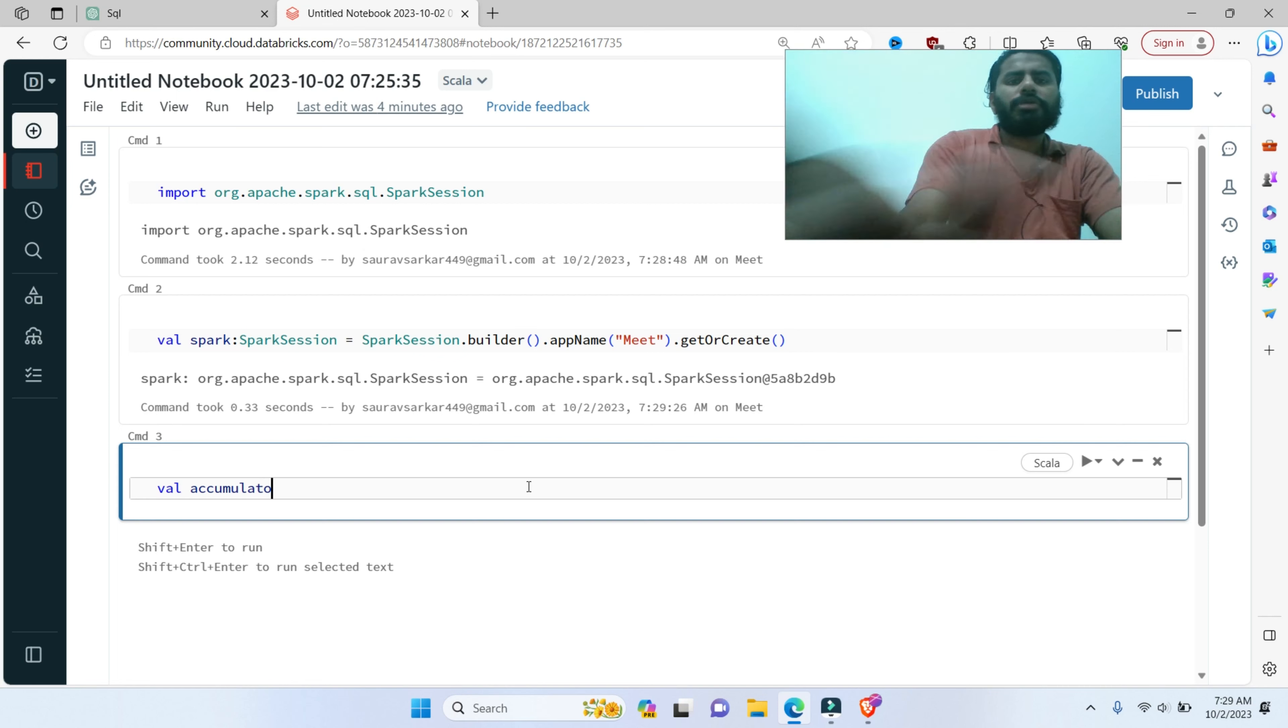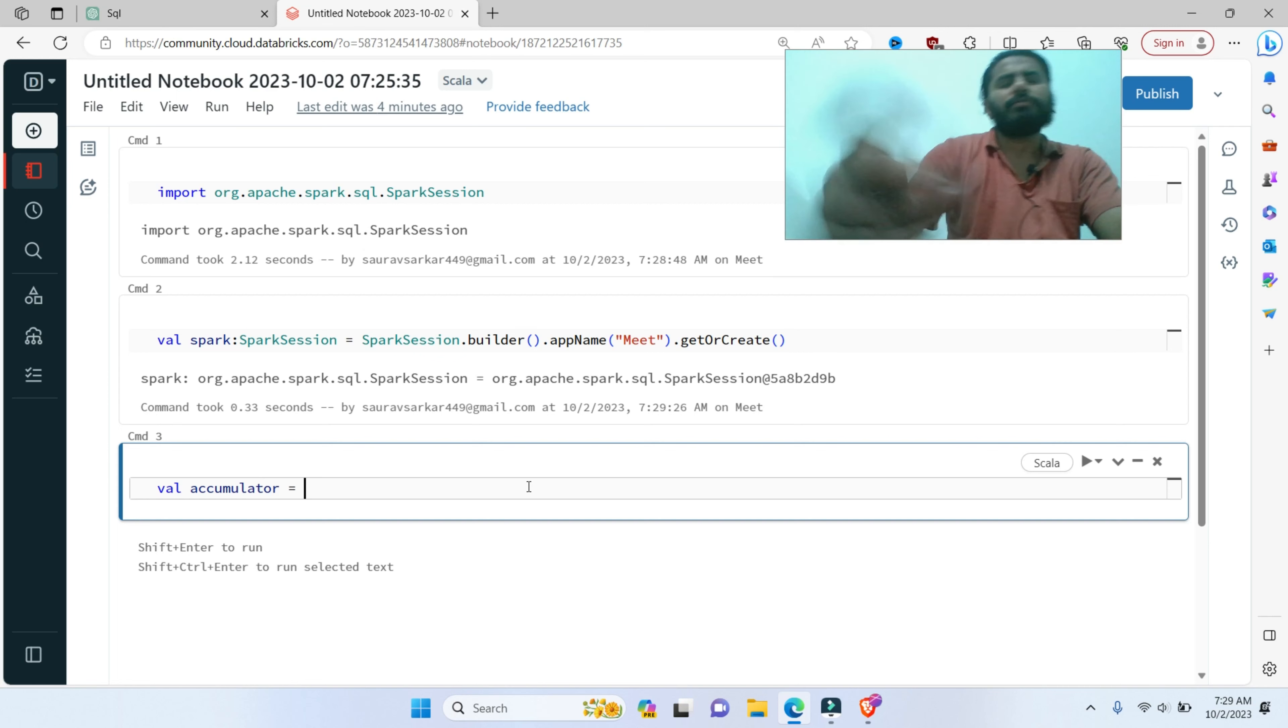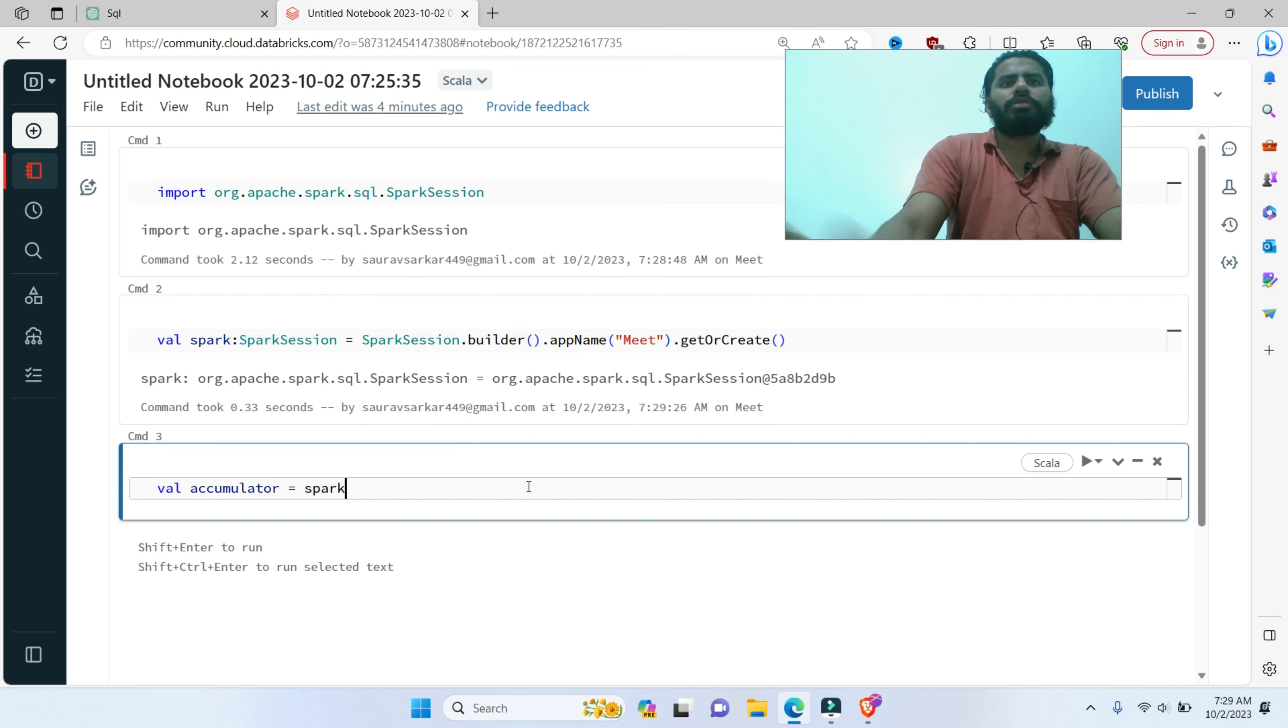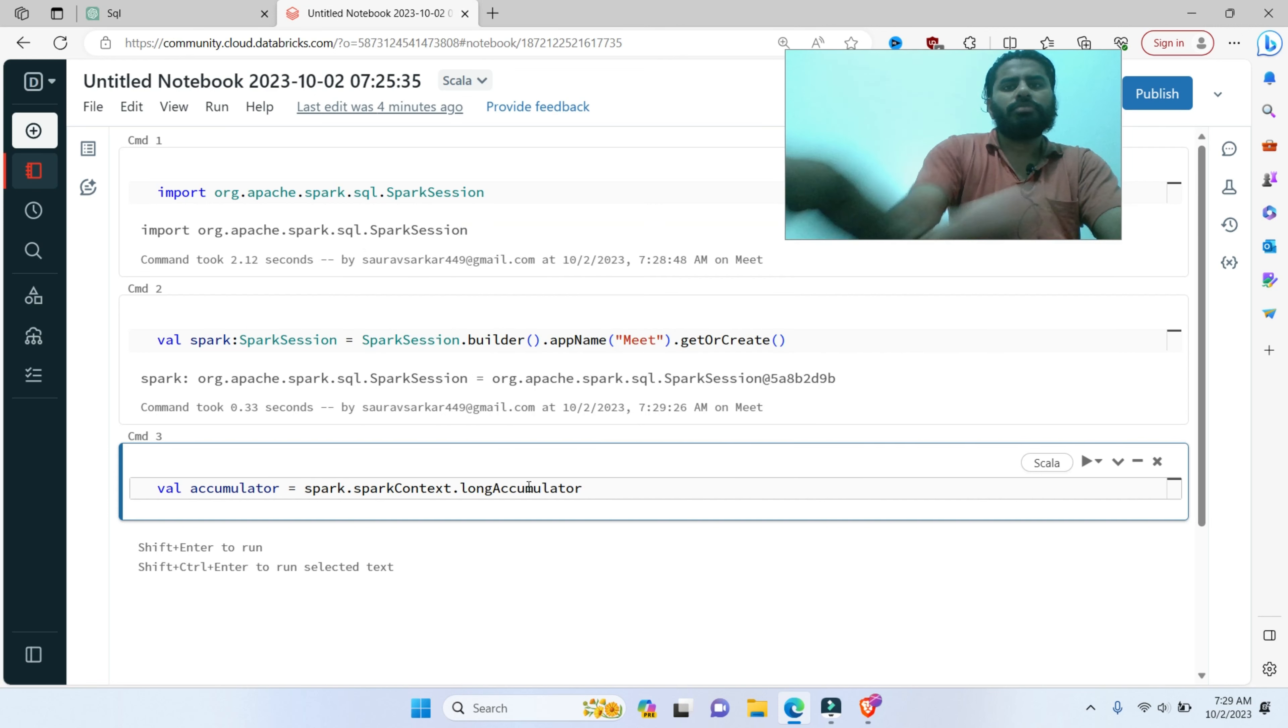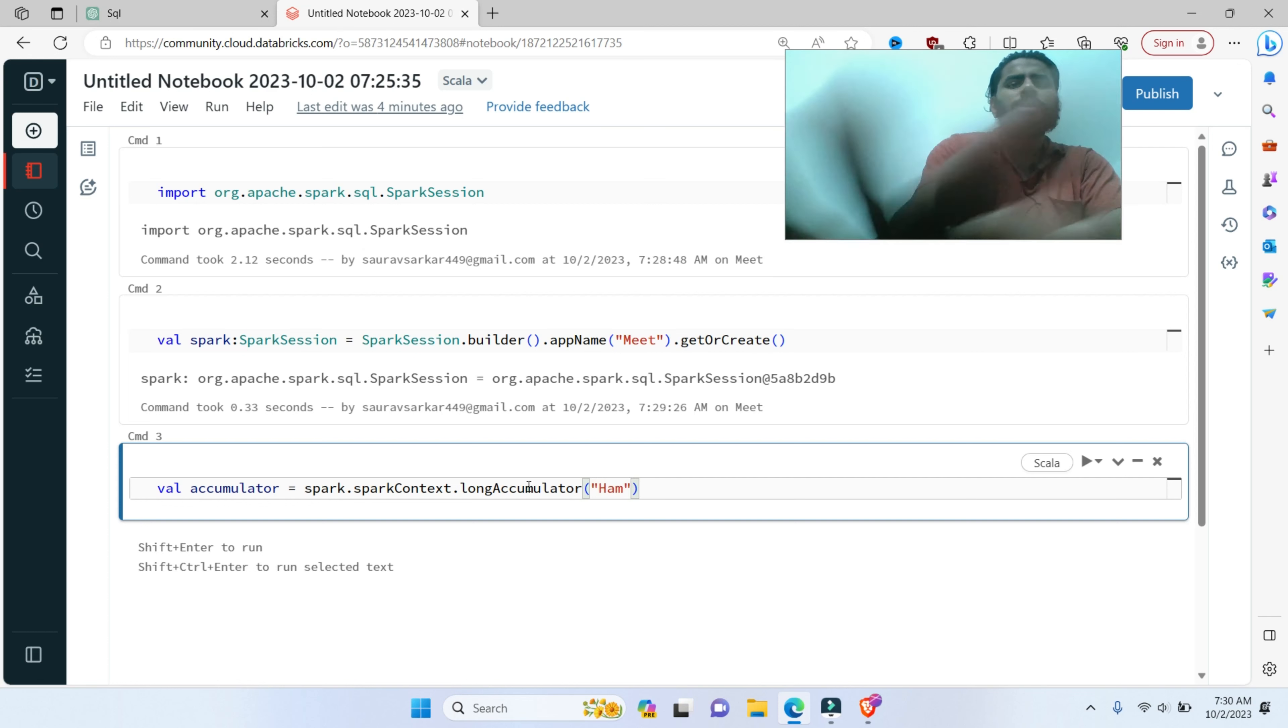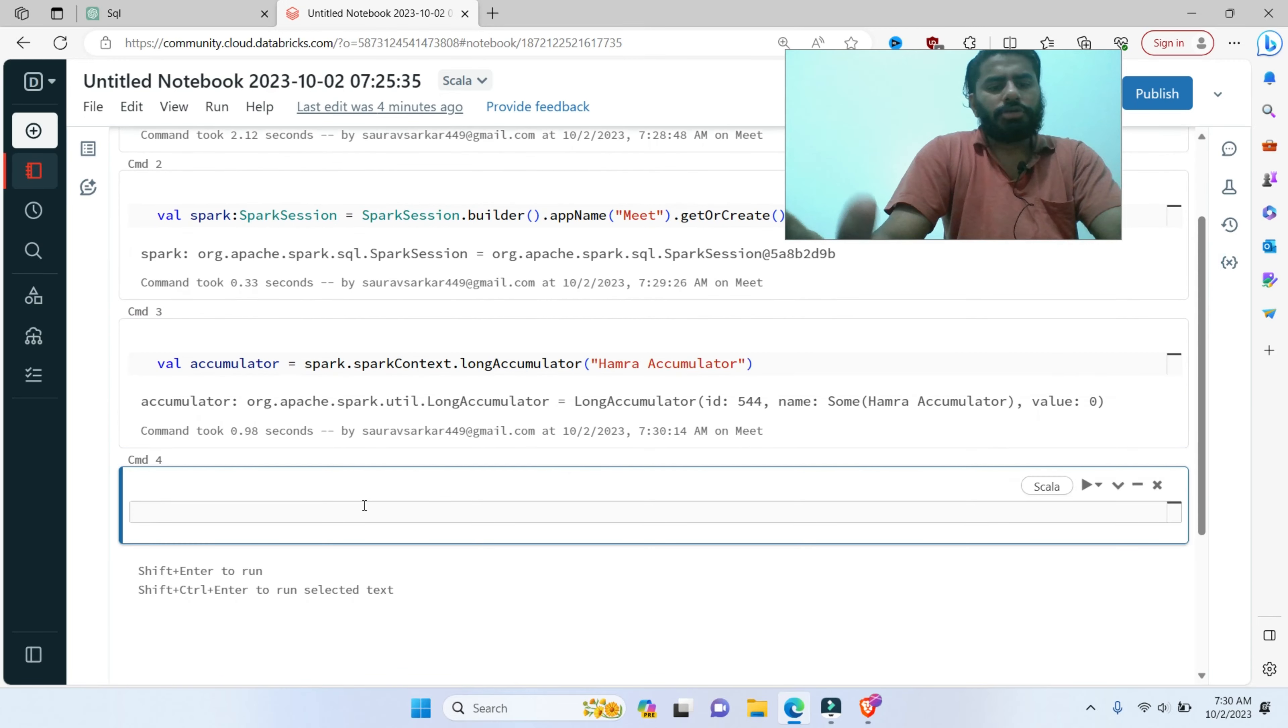Accumulator, creating with a name. Now, spark.sparkContext.longAccumulator. My accumulator, my accumulator is made.